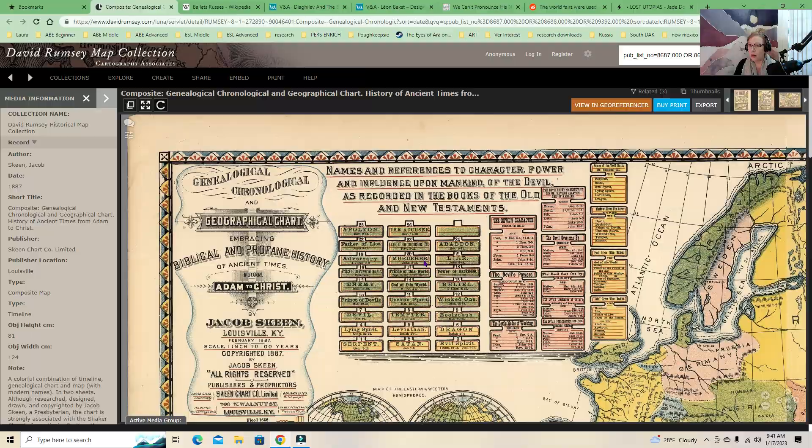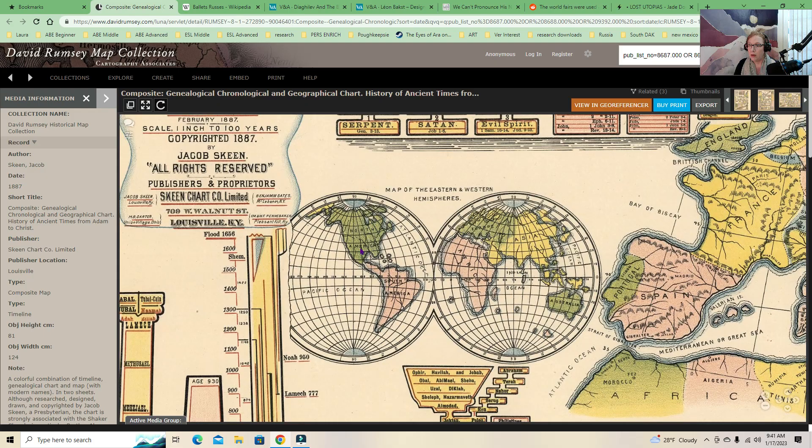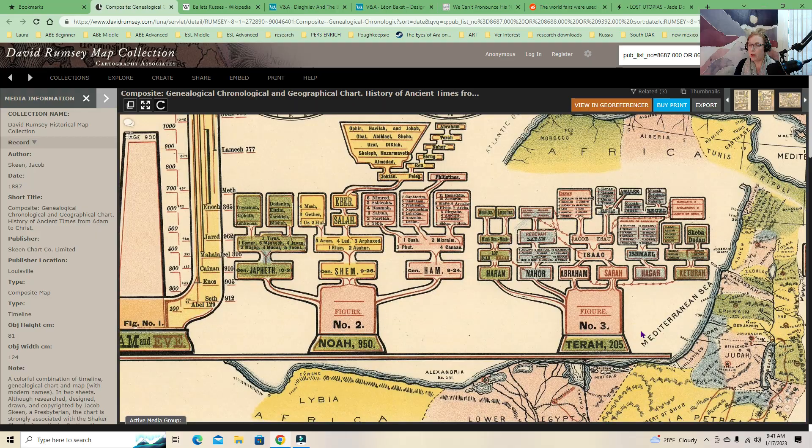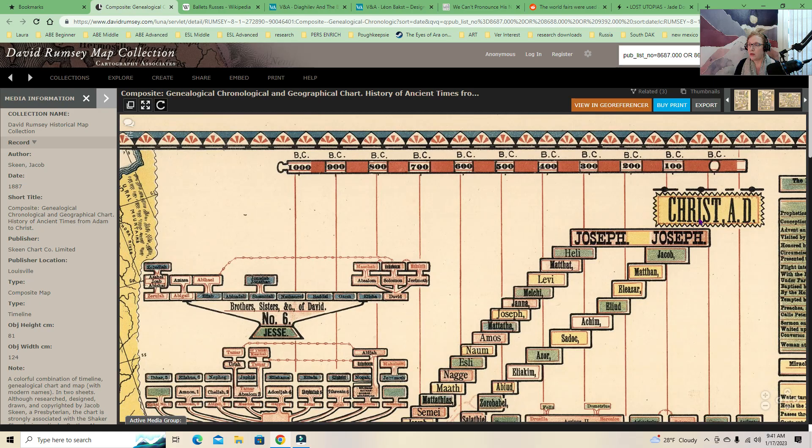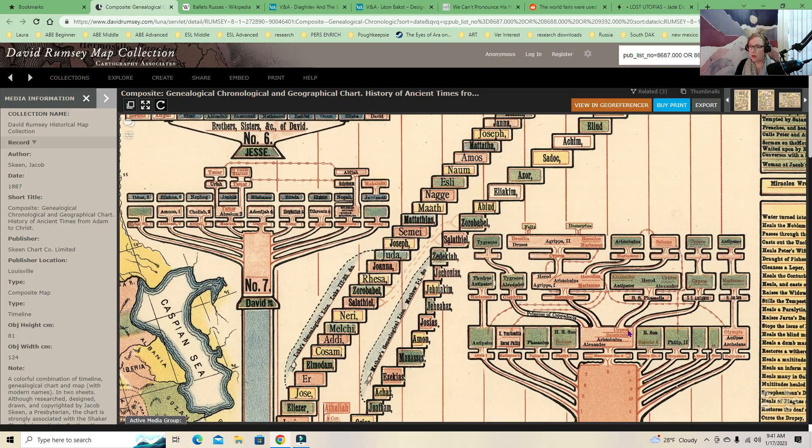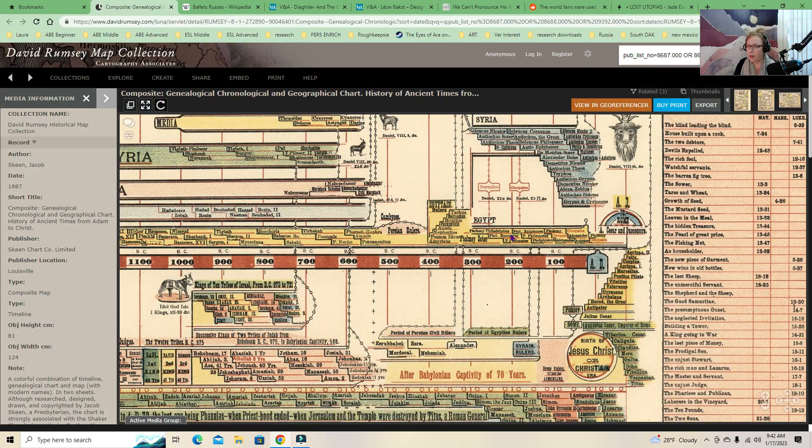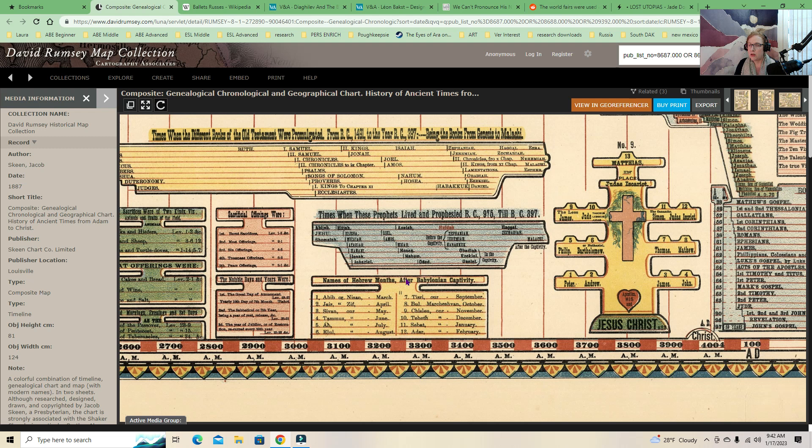Okay, so here's the map. Obviously, you can't see anything. But if we go like this, we can see, we've got the Devil's Powers. Names and references to character, power, and influence upon mankind of the Devil, as recorded in the books of the Old and New Testaments. So there's the Bible passages. If you wanted to see how the Devil's character is described, you could go there and you could look at it. So it could be used as an educational tool. It's a geographical chart embracing biblical and profane history of ancient times from Adam to Christ. So we have a map of the whole world.